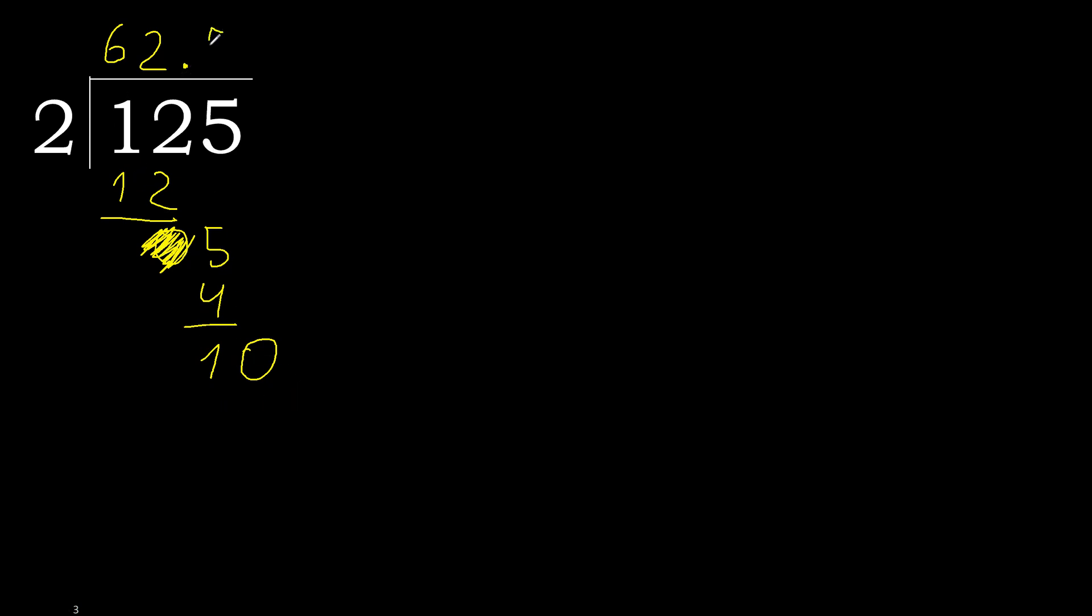2 multiplied by 5 is 10, it is not greater. Subtract, 0, 0. Therefore finish it. 125 divided by 2 is here.